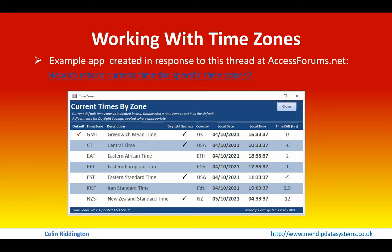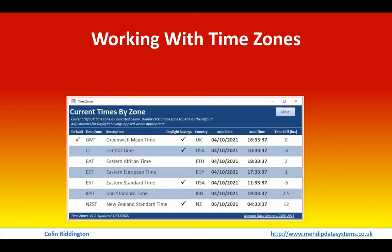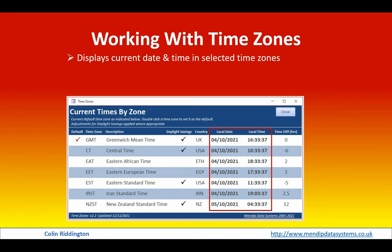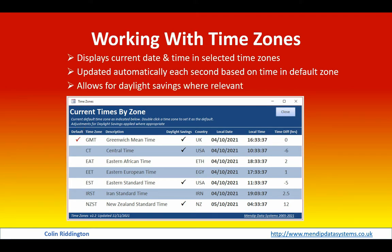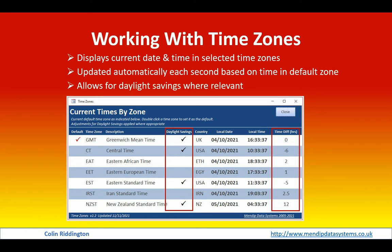This is the form I've actually used in the example app which will be available with this video. First of all then, it displays the current date and time into the selected time zones of your choice. Those are automatically updated each second based on the time in your whatever zone you set to be the default. And where relevant, daylight savings are applied to the different times.